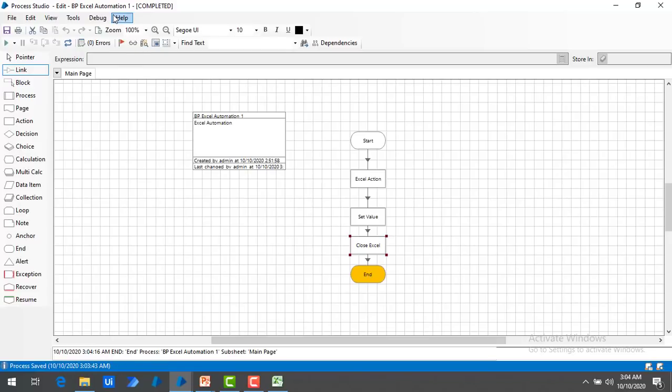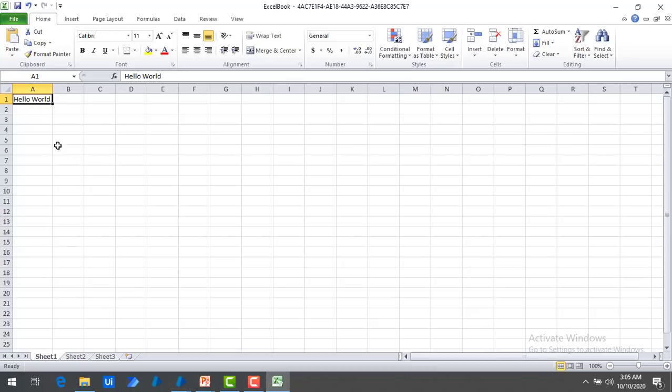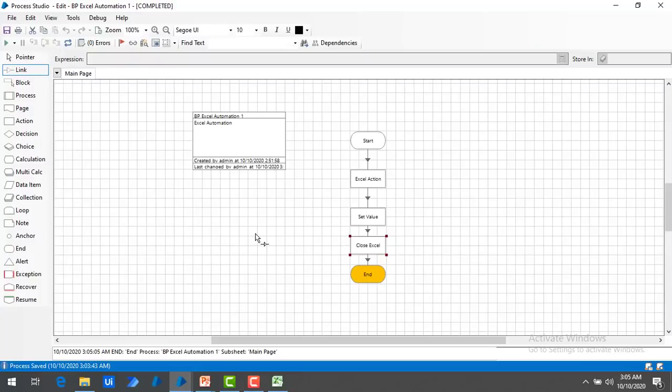The process has been completed successfully. Let me open the Excel — you can see Hello World has been written successfully in the Excel Book, which we configured as part of BluePrism. I hope you understand how to open a workbook, how to set a value using the Set Cell Value action, and how to close an Excel file using the Close Excel Workbook action. Thank you for watching BluePrism Tutorials. If you have any queries, please post them in the comment section. I will see you in the next session — till then, bye-bye. Have a nice day.